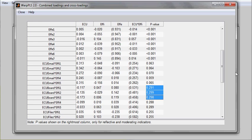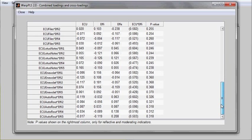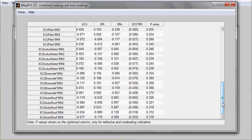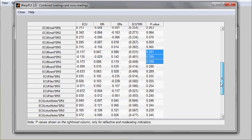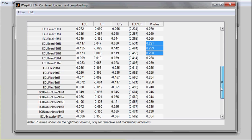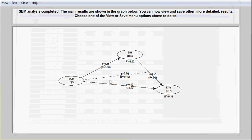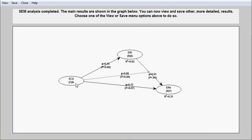This can happen with interaction effects that involve formative latent variables, which is the case here.